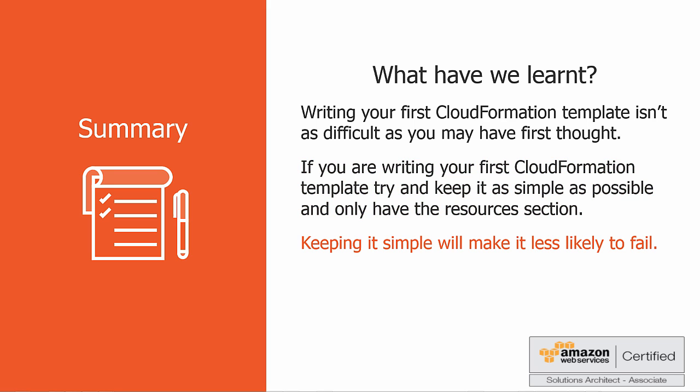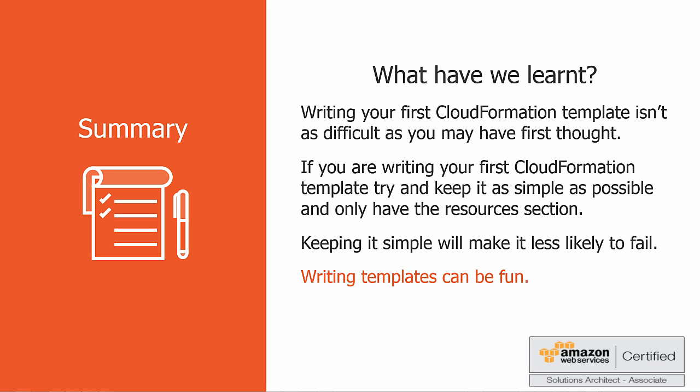Also, keeping it simple the first time you write a template makes it less likely to fail, and it's a great way to get started and get a feel for how to create and run a template without having to worry about too much else. And finally, I've hopefully shown how writing CloudFormation templates can be fun, and I encourage you to go out and play around and try and create a few more complex templates. So that's it for this presentation. I hope you enjoyed it as much as I enjoyed making it, and I'll talk to you soon. Bye.